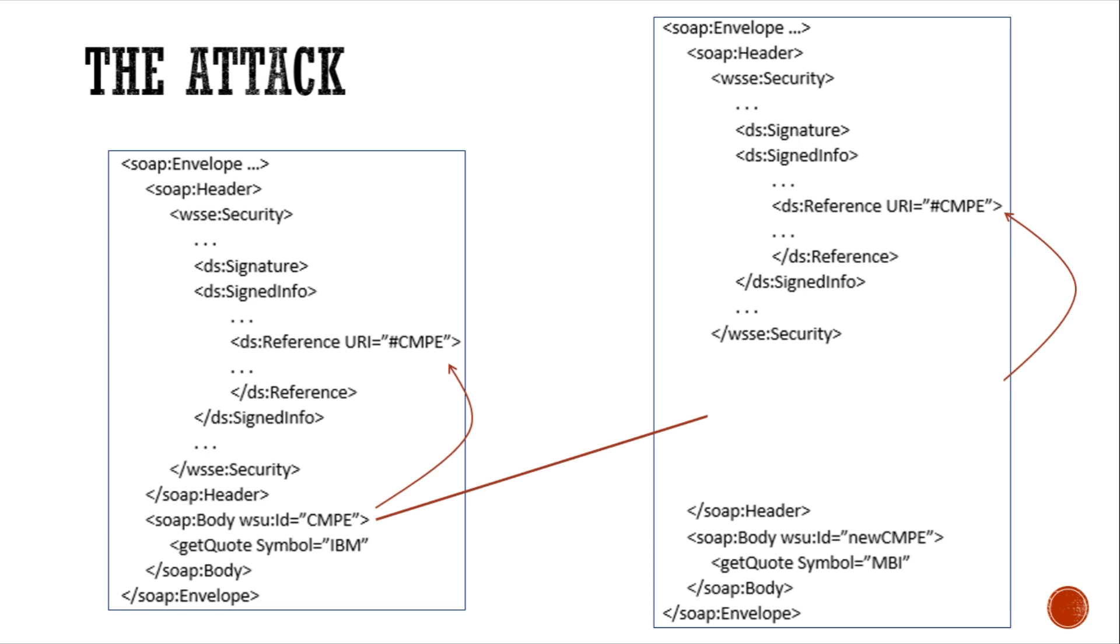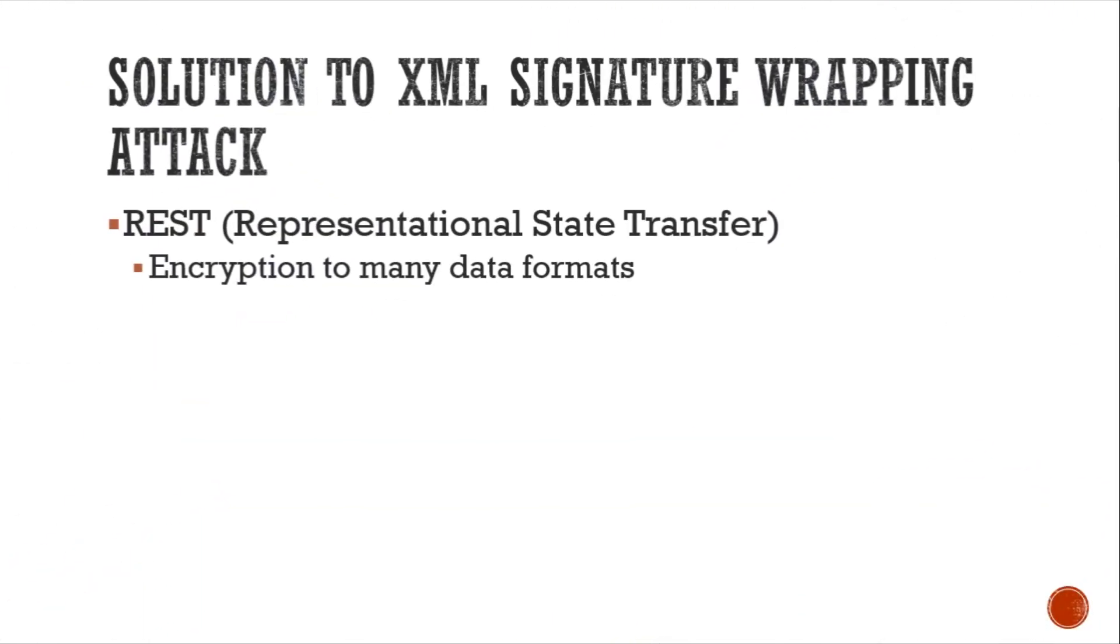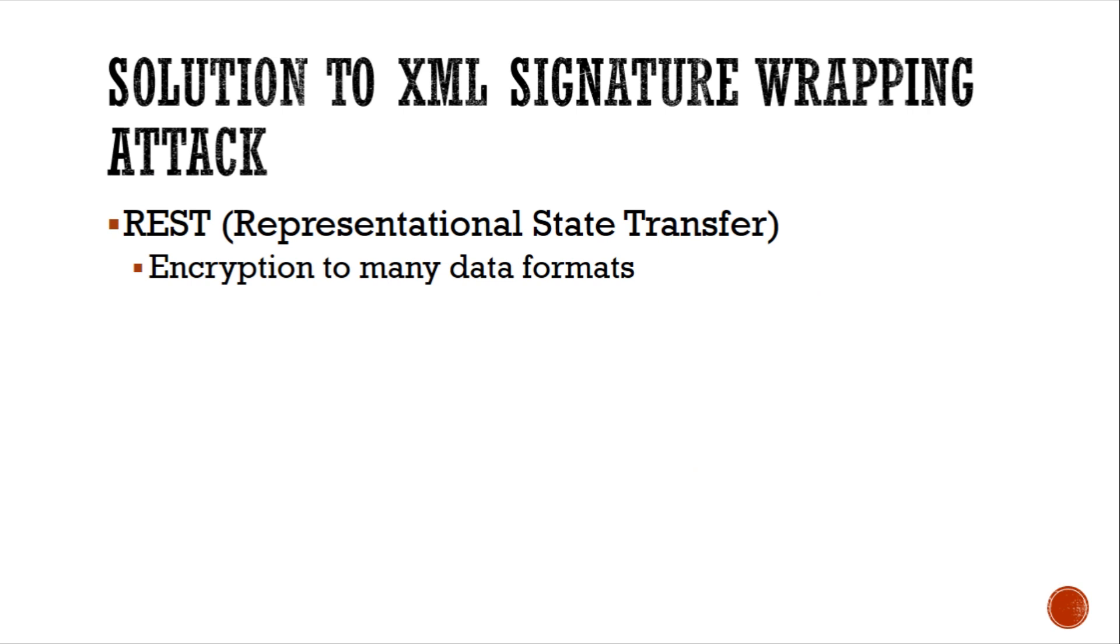This is possible since for such signature verification, the path of the element is not specified. Instead, just the ID is mentioned. The solution to this attack as proposed in the paper is using REST over SOAP. REST is representational state transfer. This is a solution because it provides encryption by default to many data formats.